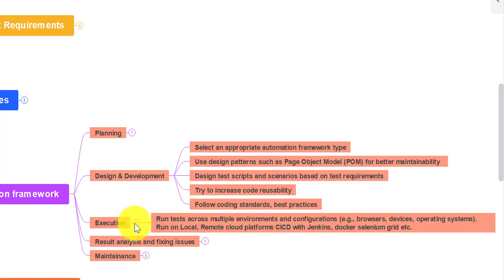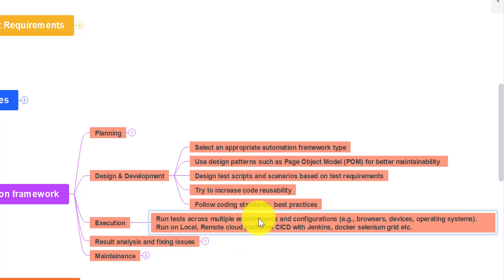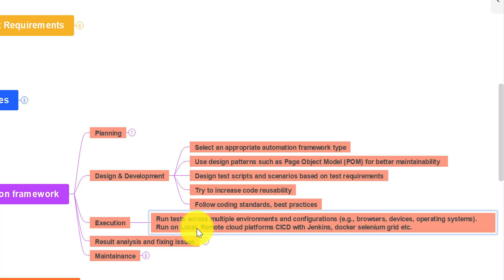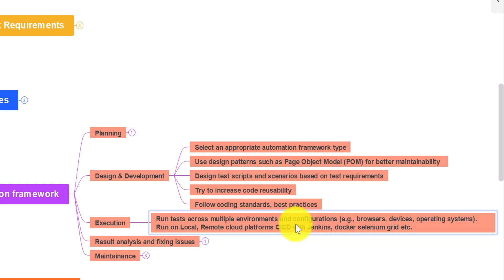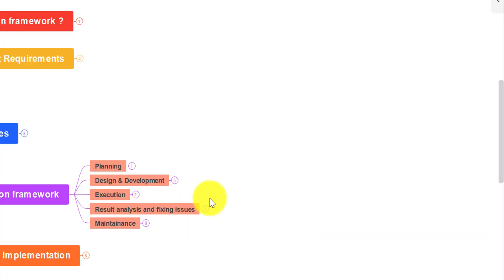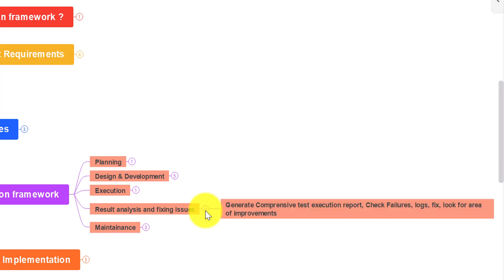Once design and development is done, the next phase is execution — how we are going to execute your automation. We can run tests across multiple environments and configurations, which can involve multiple browsers, devices, and operating systems. You can run automation from your local machine or remote cloud platforms like AWS. You can use Docker Selenium Grid to run automation in parallel mode and create different Jenkins jobs to run your automation at night.